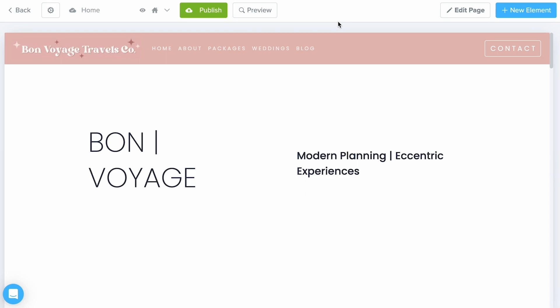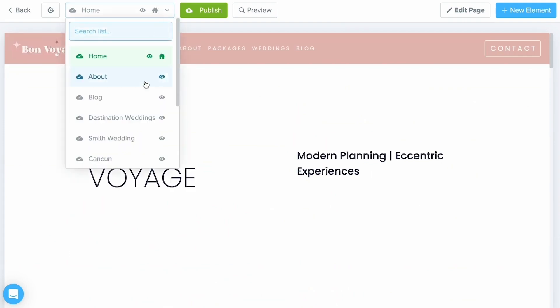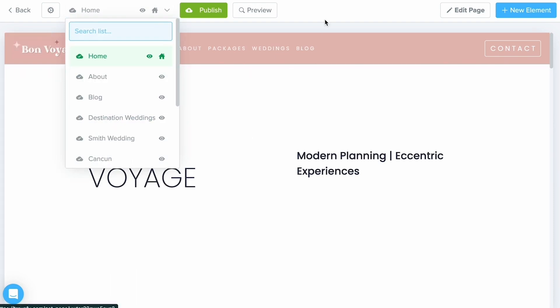A website is really made up of multiple landing pages connected together through the use of buttons and links, while a landing page is just a single standalone page. So this right here is considered a single landing page; however, I've created multiple pages to connect back to this one, so I can consider it a website.